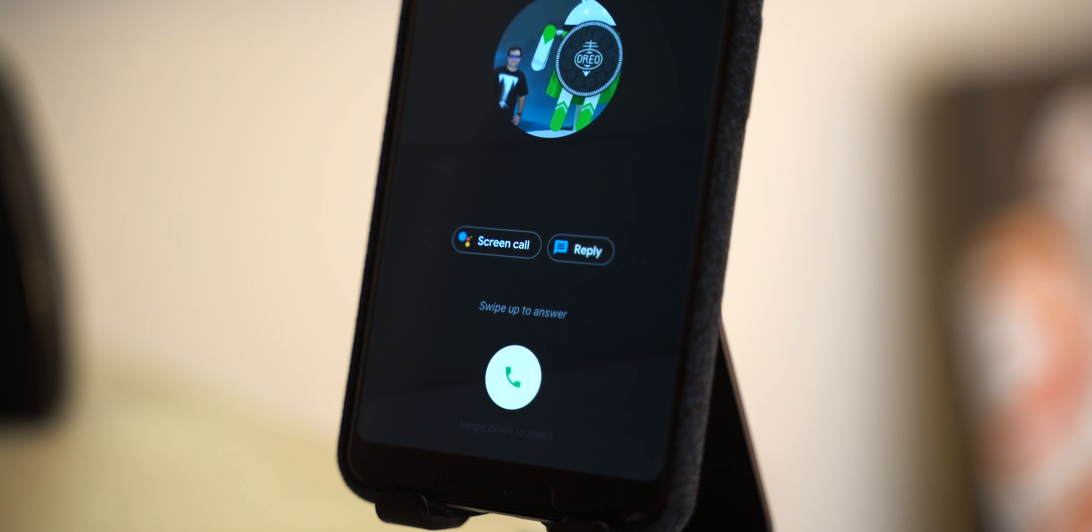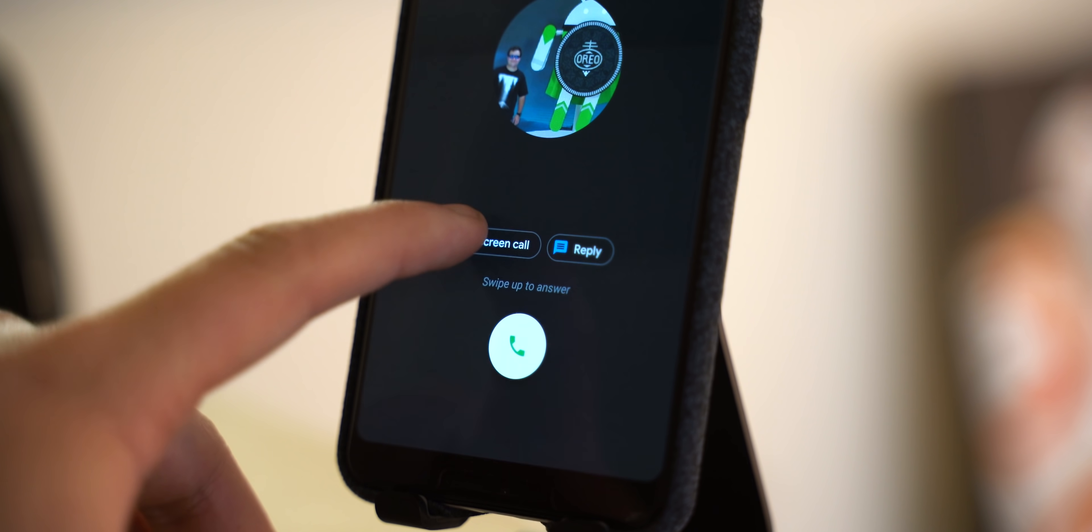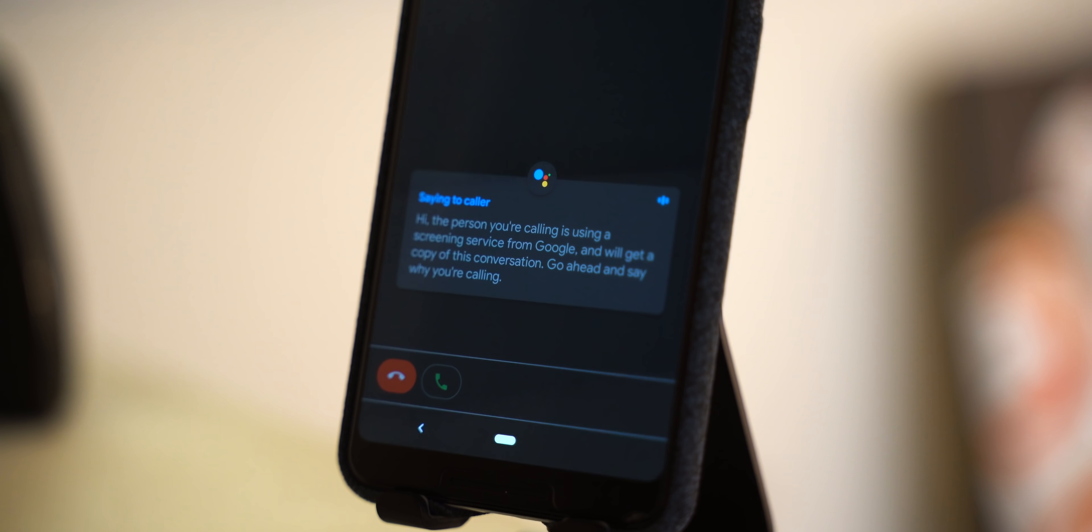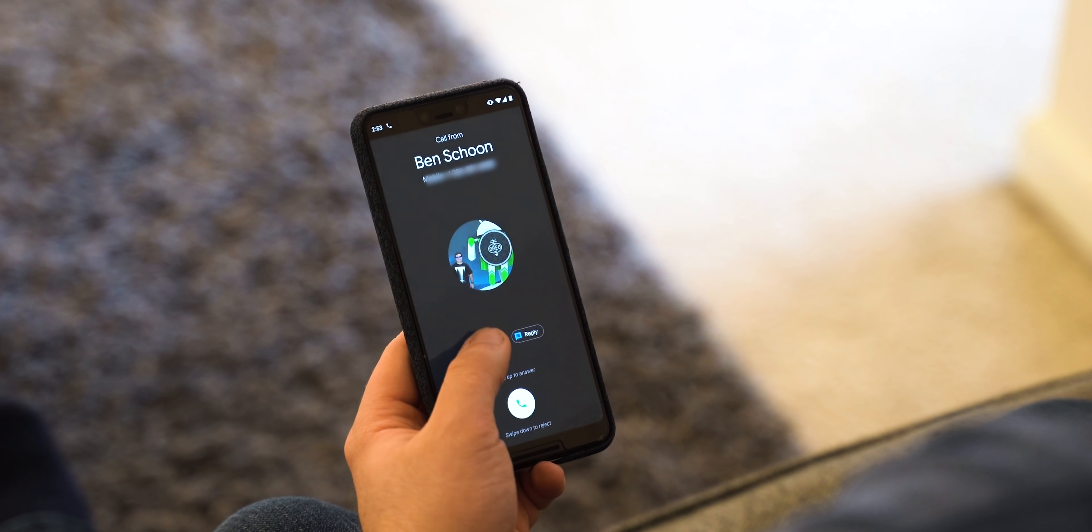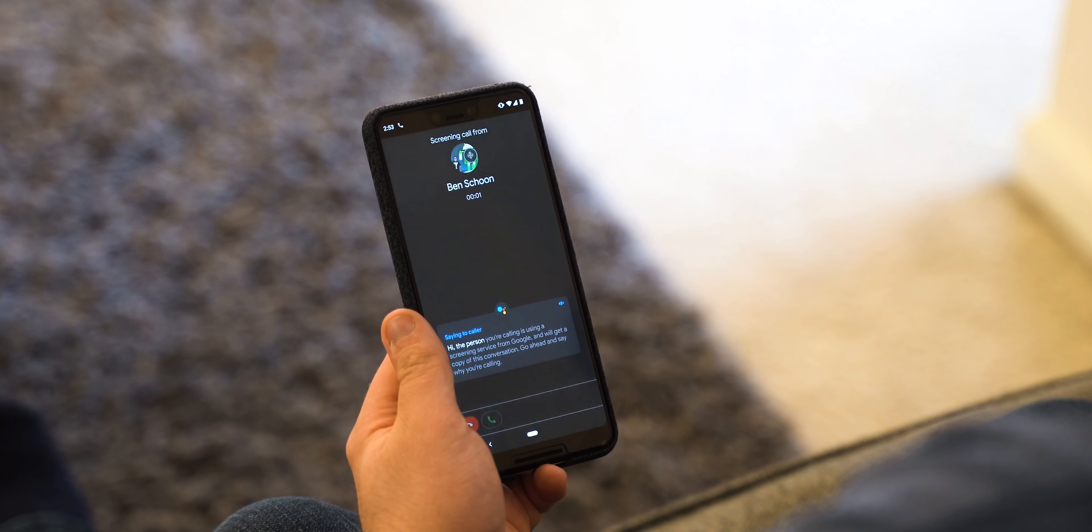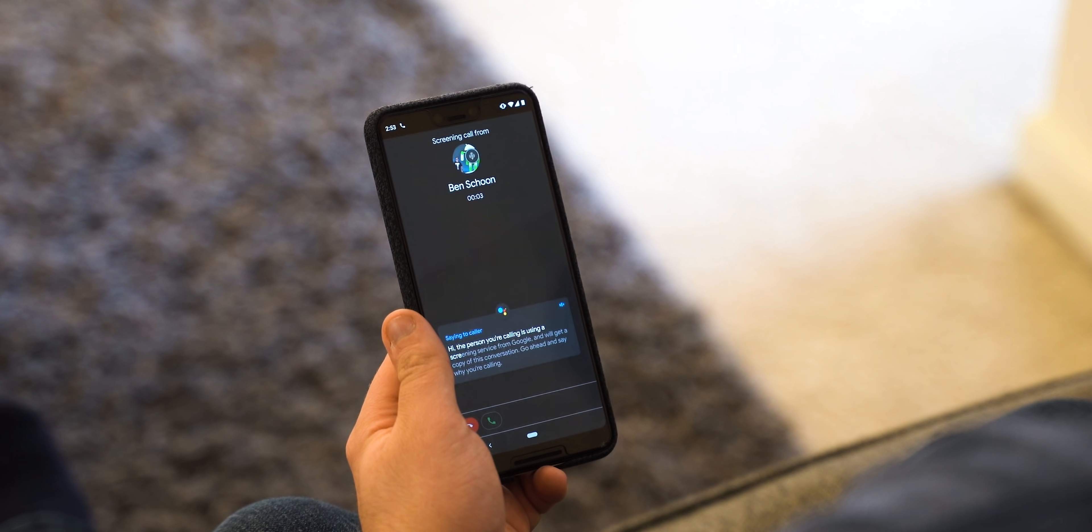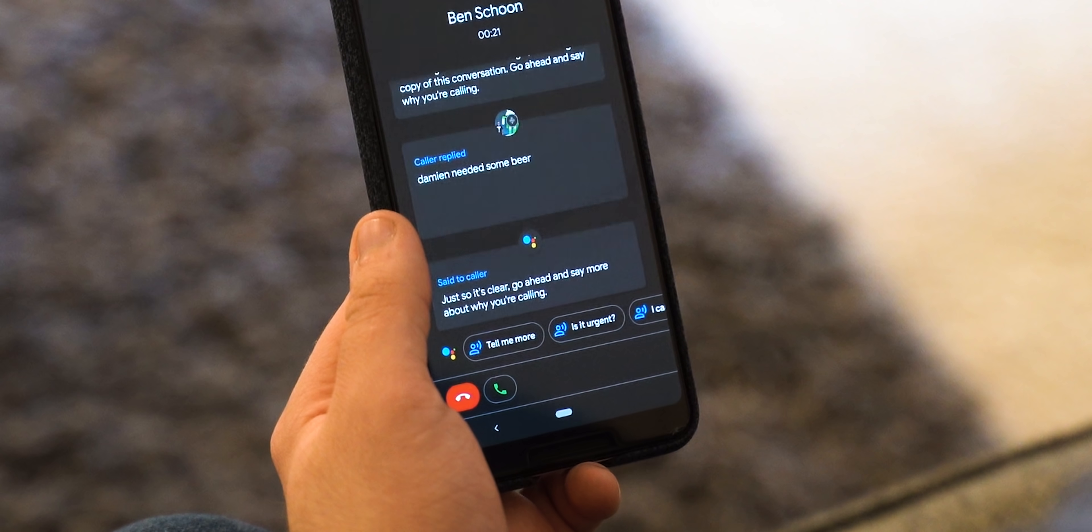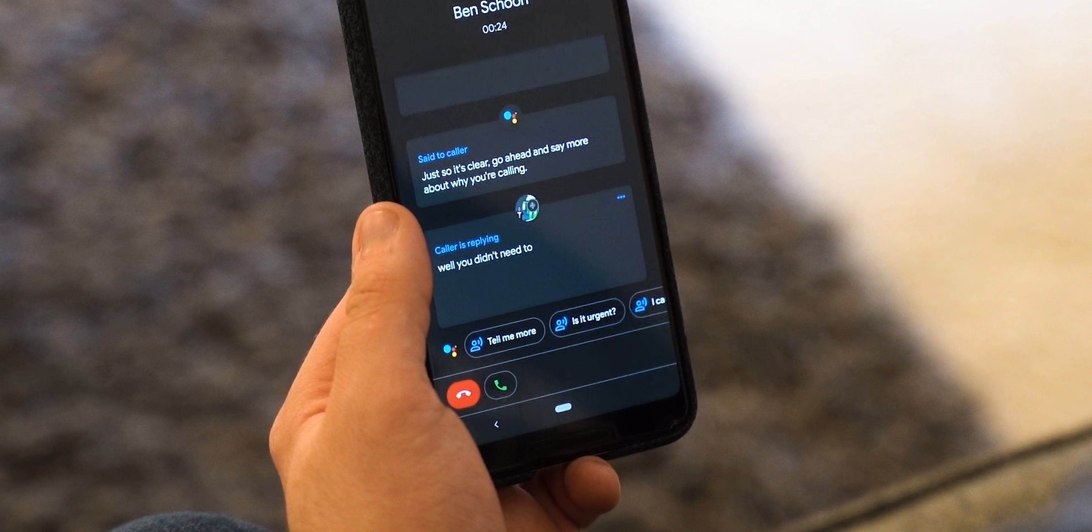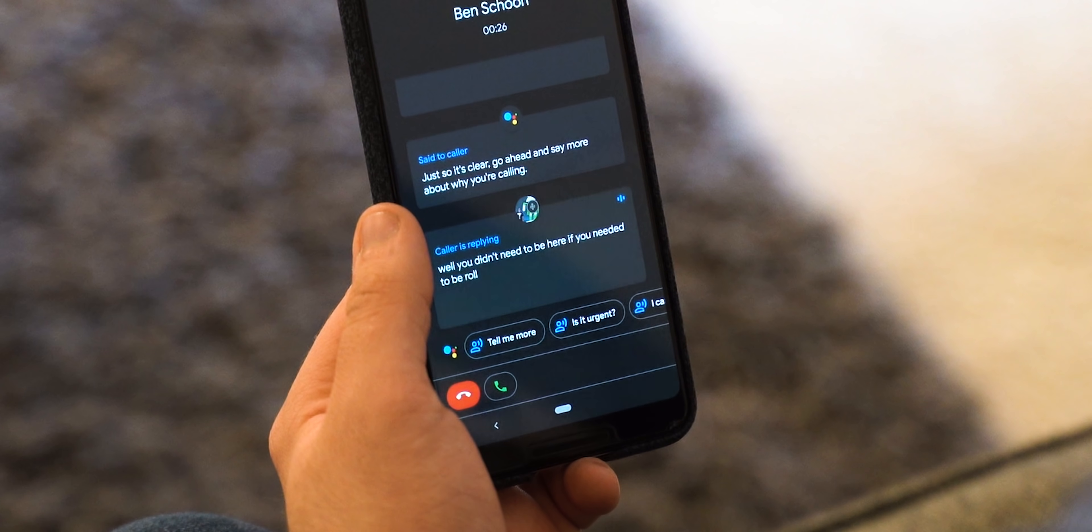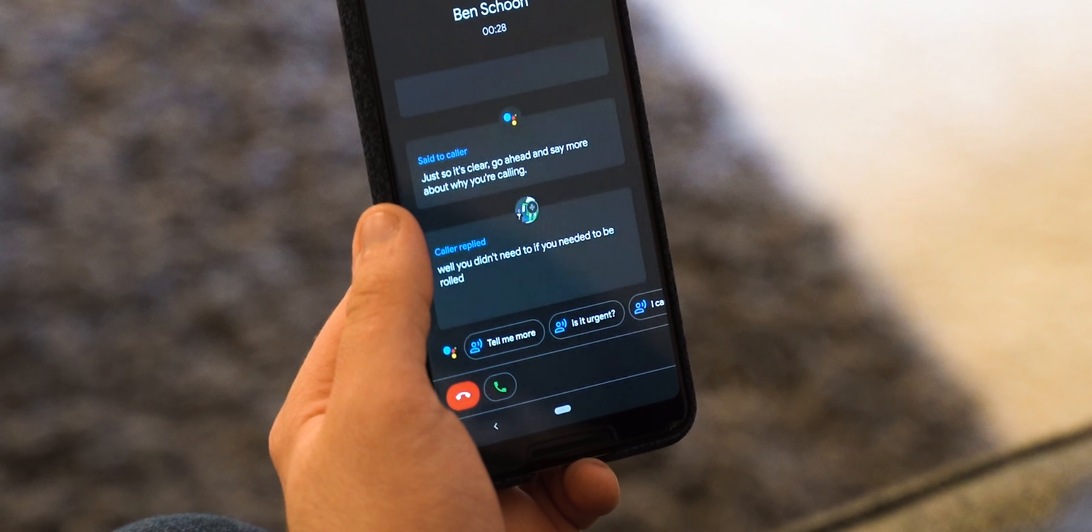This one isn't available to anyone outside of the US so I personally haven't been able to test it. Once it does become available globally though we'll do a much more in-depth rundown of this feature. To use call screening in the US, when someone calls tap screen call. Google Assistant will screen the call and speak to the person at the end of the line. You get to see a real-time transcript of the call chat log and you can take the call at any time or send canned responses or even block the call entirely.